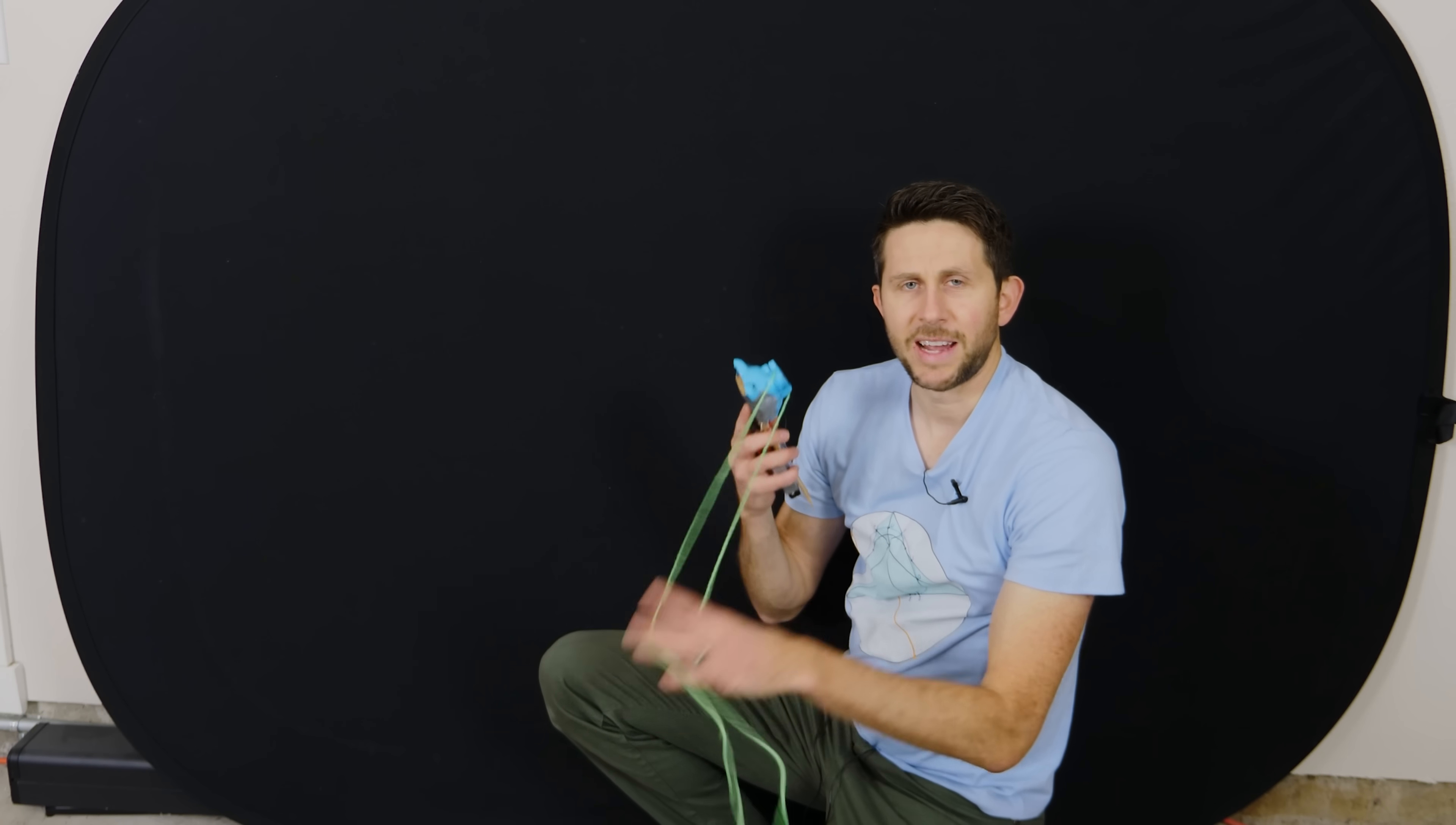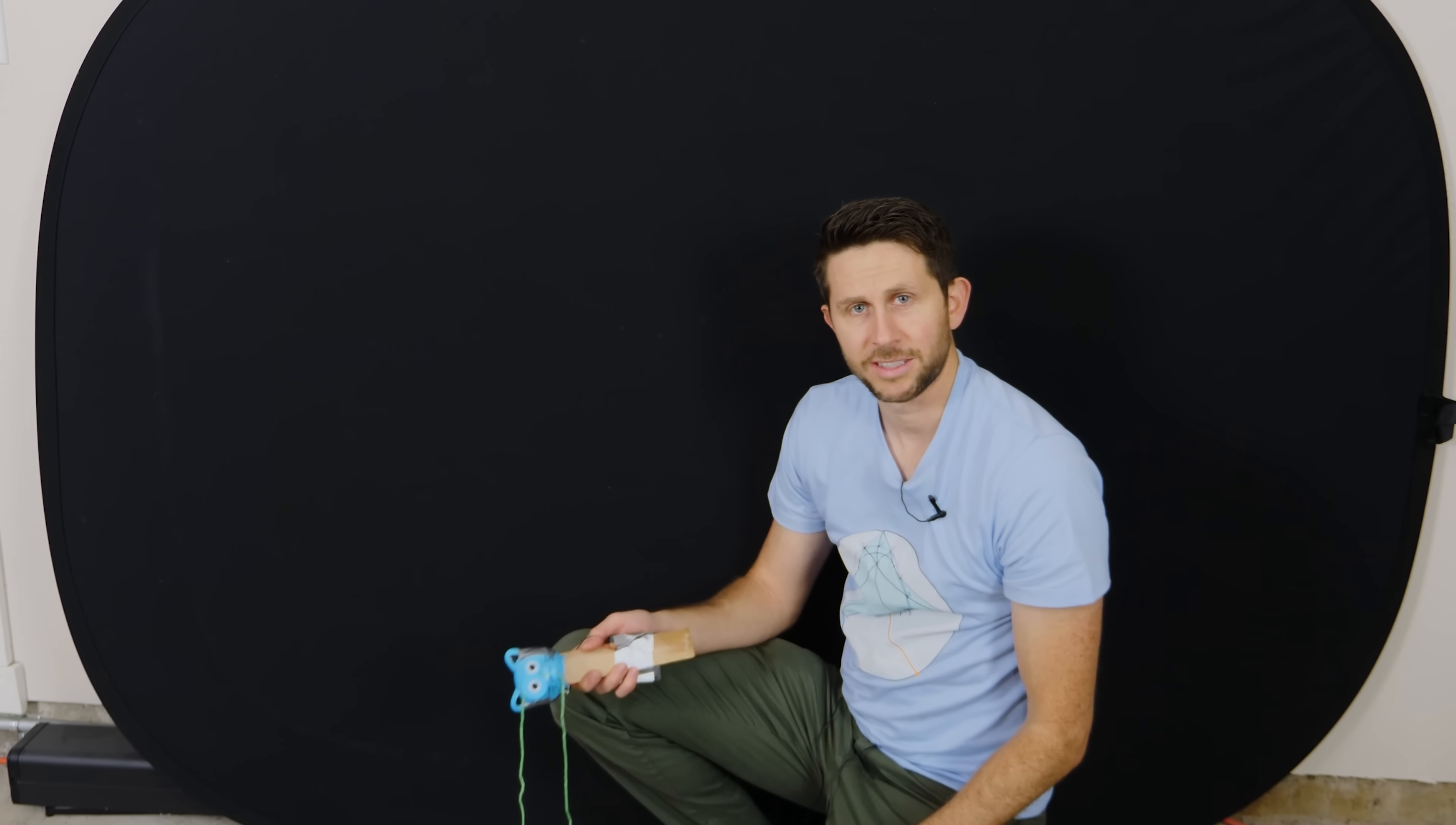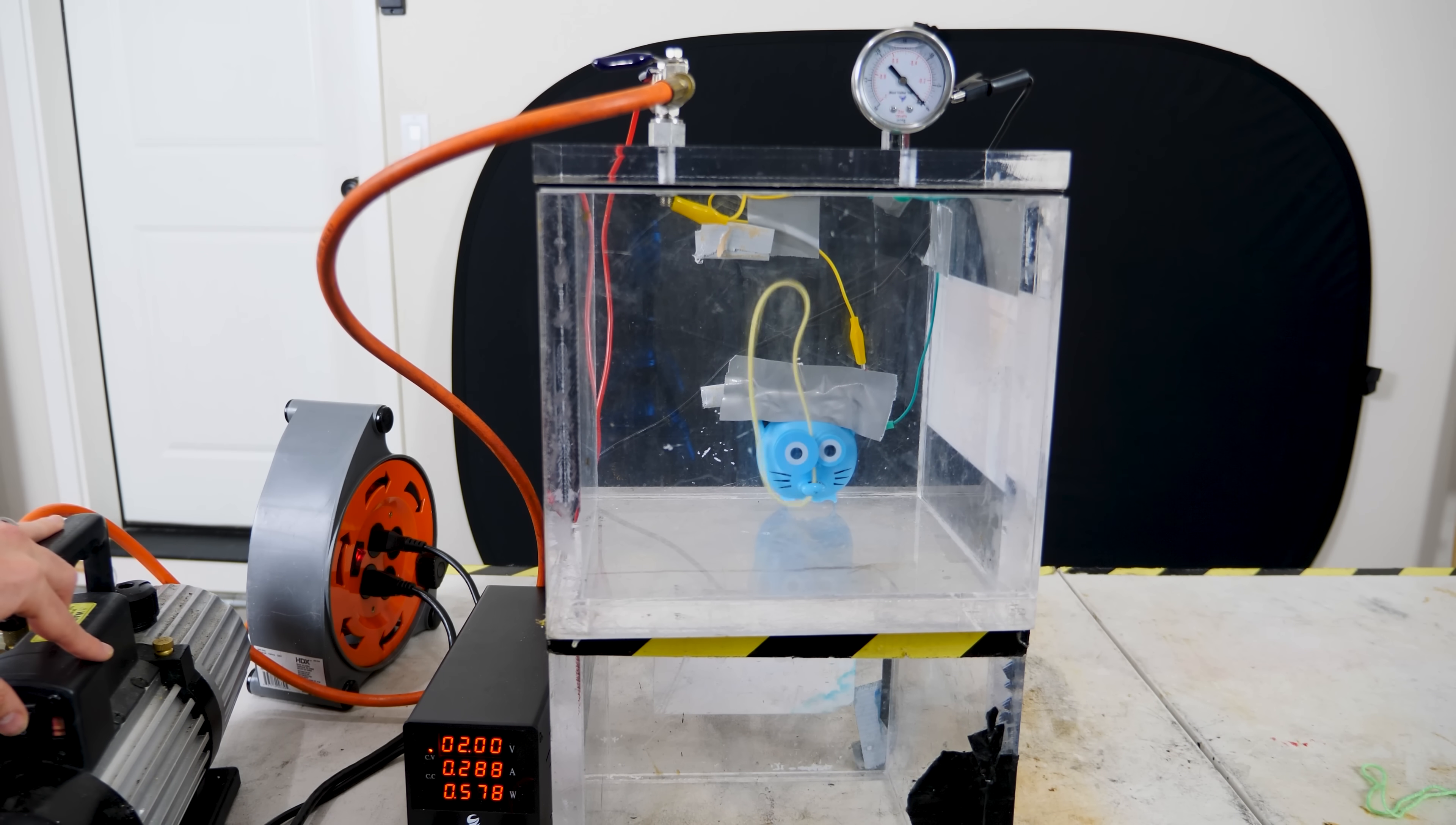So let's try it again in the vacuum chamber, pointing upward this time. And you'll see that when we don't have any drag force, it can't lift upward at all, because there's no tensile force. So you can see that it's straight up in the air now. But now let's turn on the vacuum.